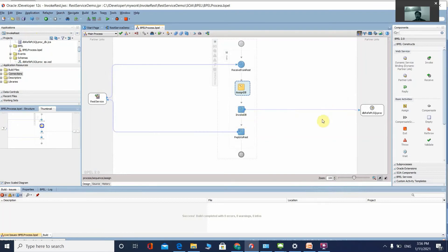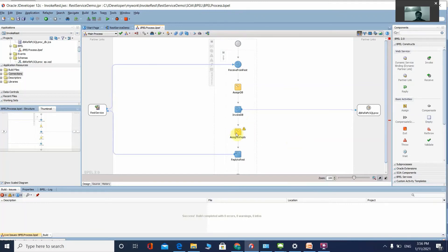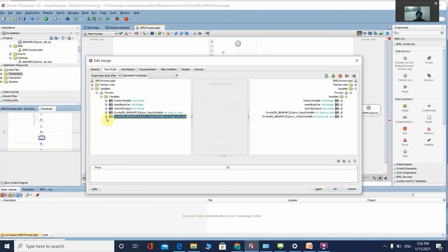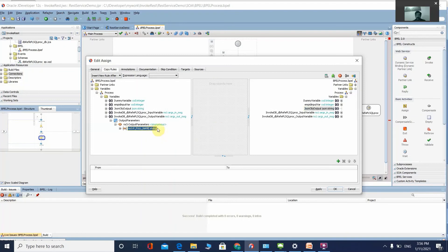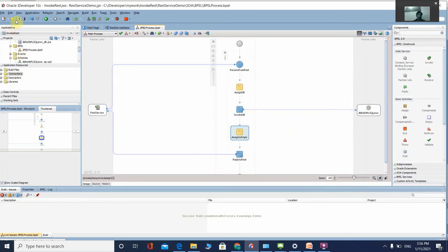After invoking the DB, we capture the output. Drag another Assign activity and name it 'Assign to Reply'. Double-click on it. The output variable is the full name from the procedure; map it to the json_object_output, which is our final output variable. Click Apply, OK, and Save.